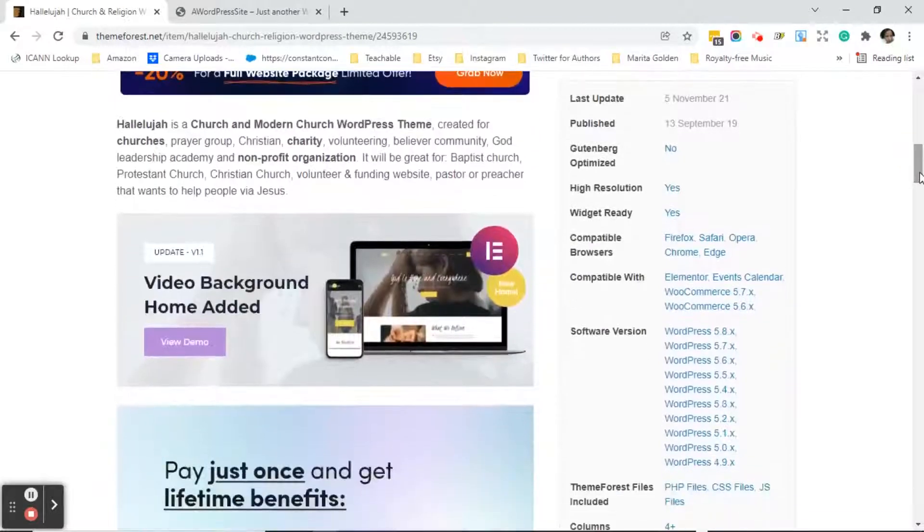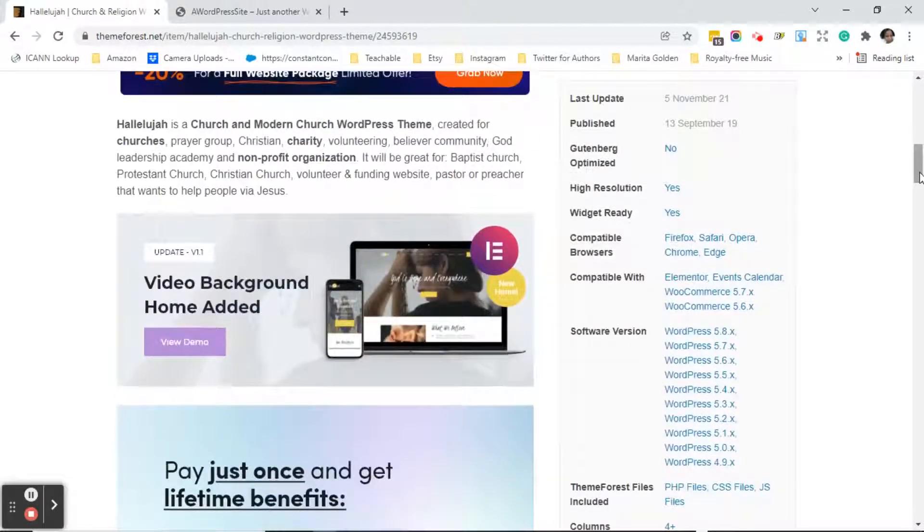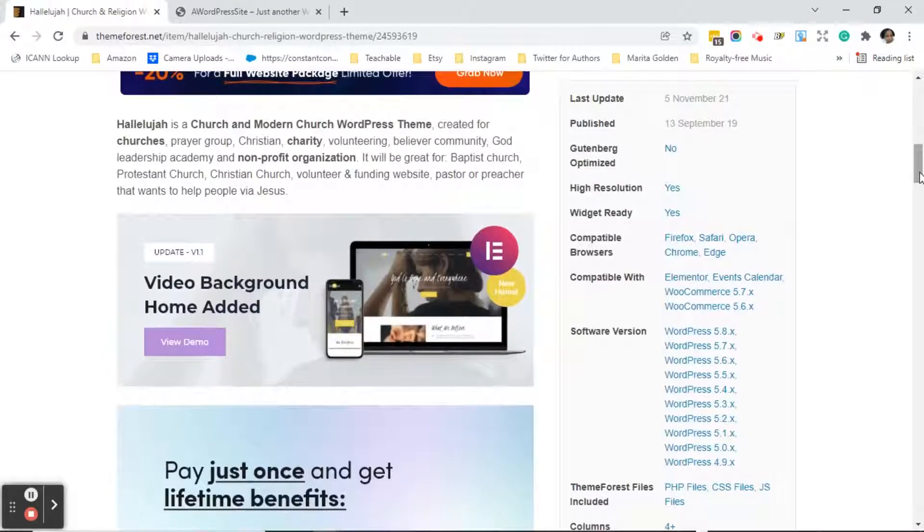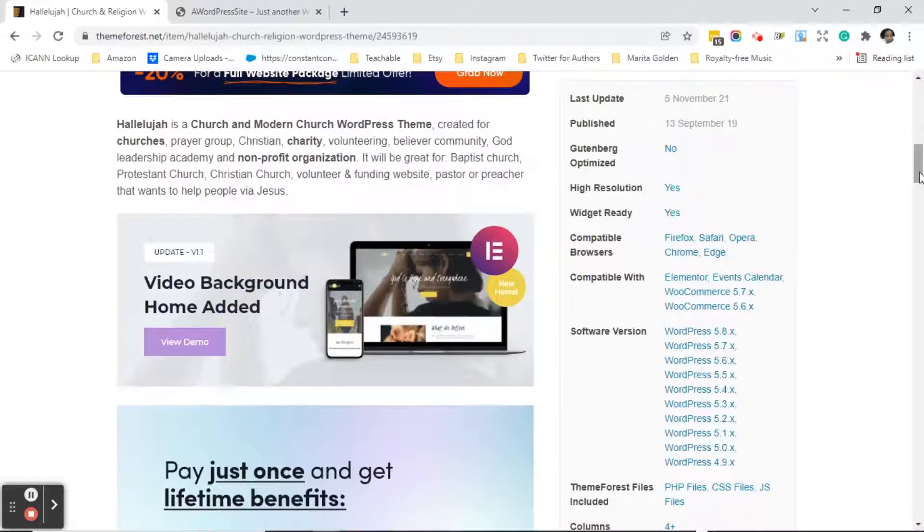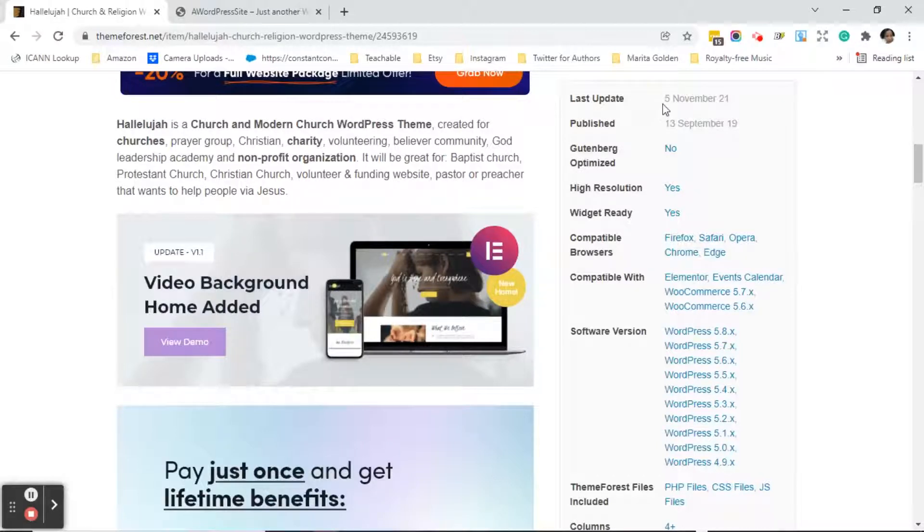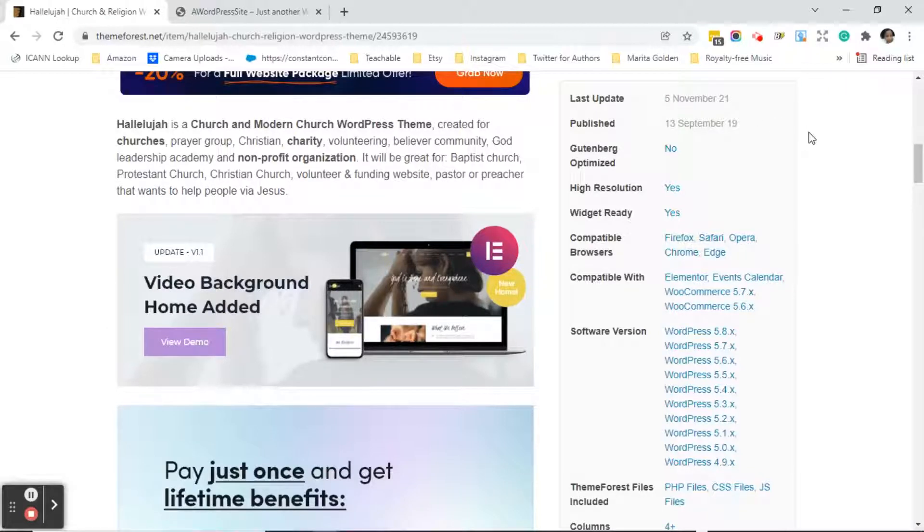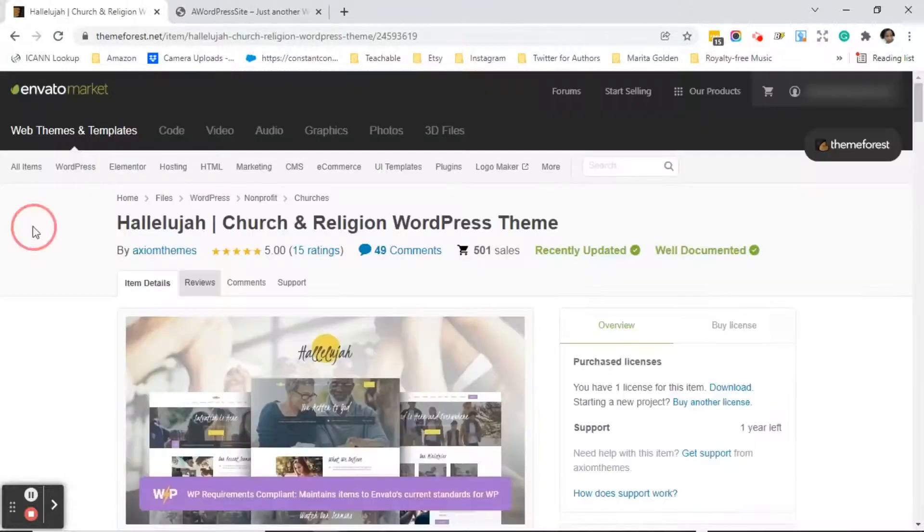You want to make sure that the theme is not older than let's say six months and the reason why is because WordPress is constantly updating so you want to make sure that you're using an updated theme. I'm recording this in January 2022 so I see here that the last update for this particular theme was November 5th 2021 which is within that six month time frame so we're good to go.